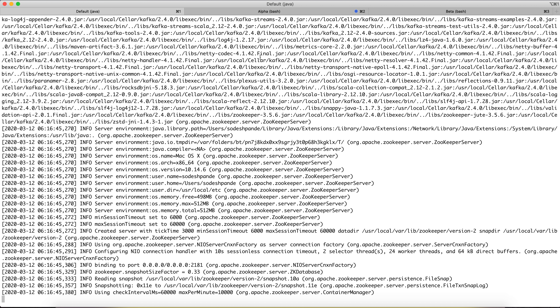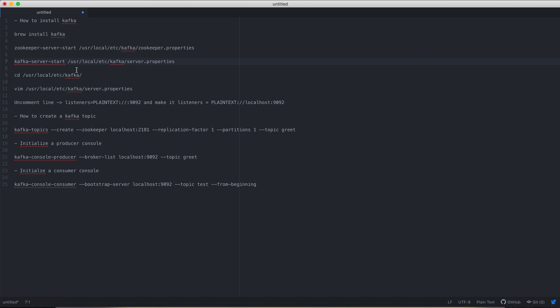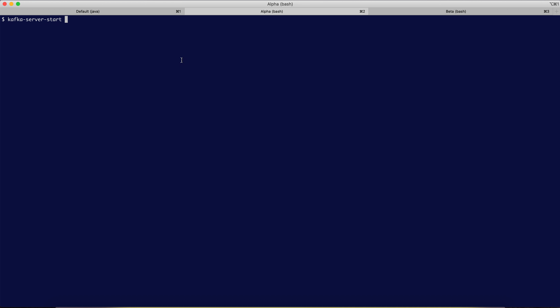The next step is to start the Kafka service. We do that using the command `kafka-server-start`, and we need to provide the configuration properties file as input — the `server.properties` file — which specifies things like where the broker is running. Once that runs, the Kafka service has started.